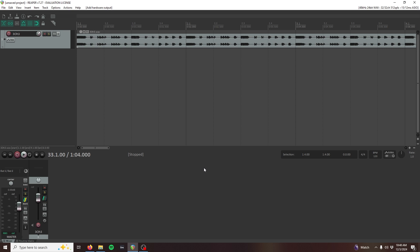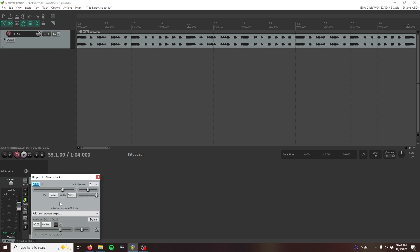In Reaper, this is done in the mixer section. Simply click the route box to the right of your master channel to see the output routing options.